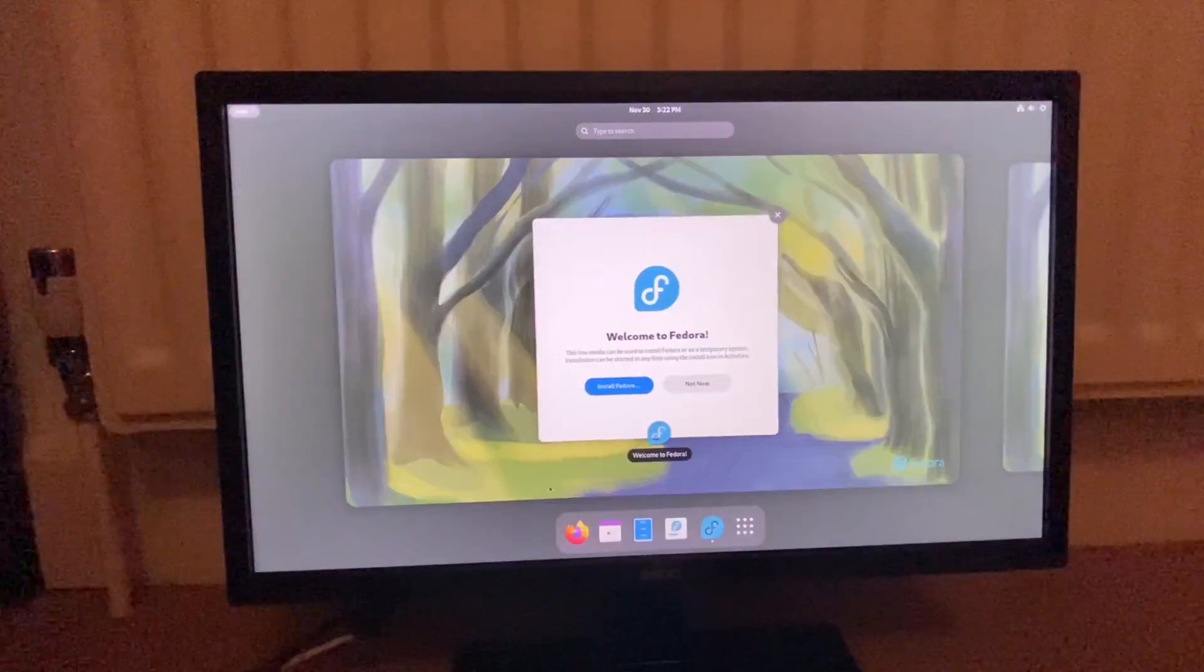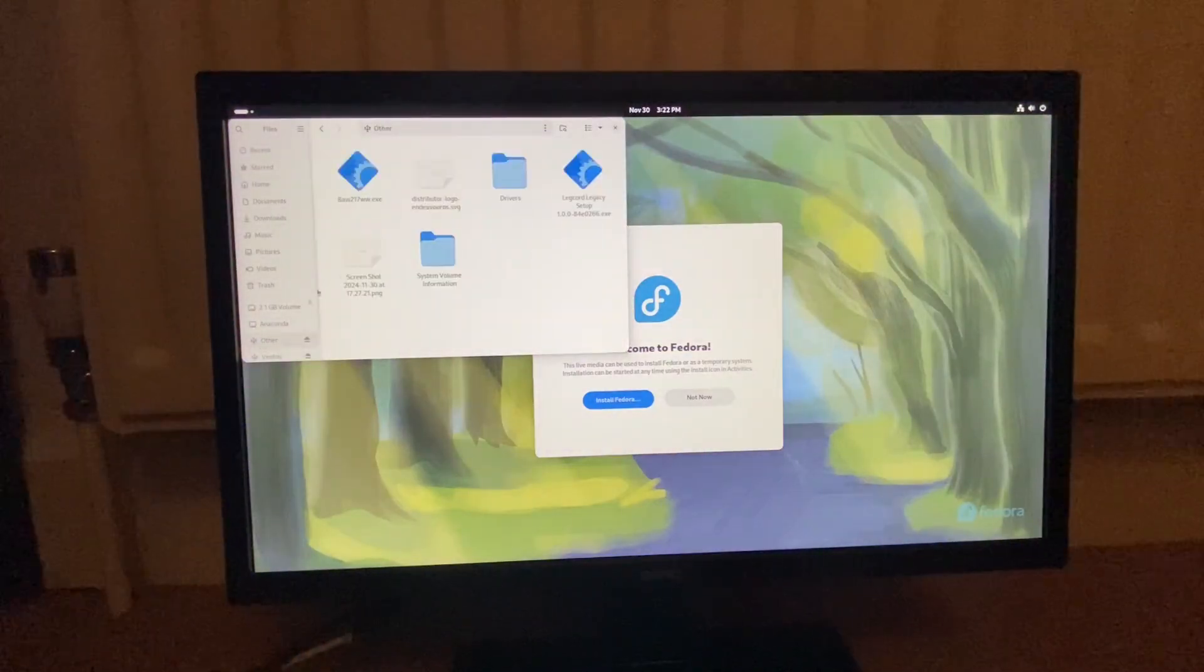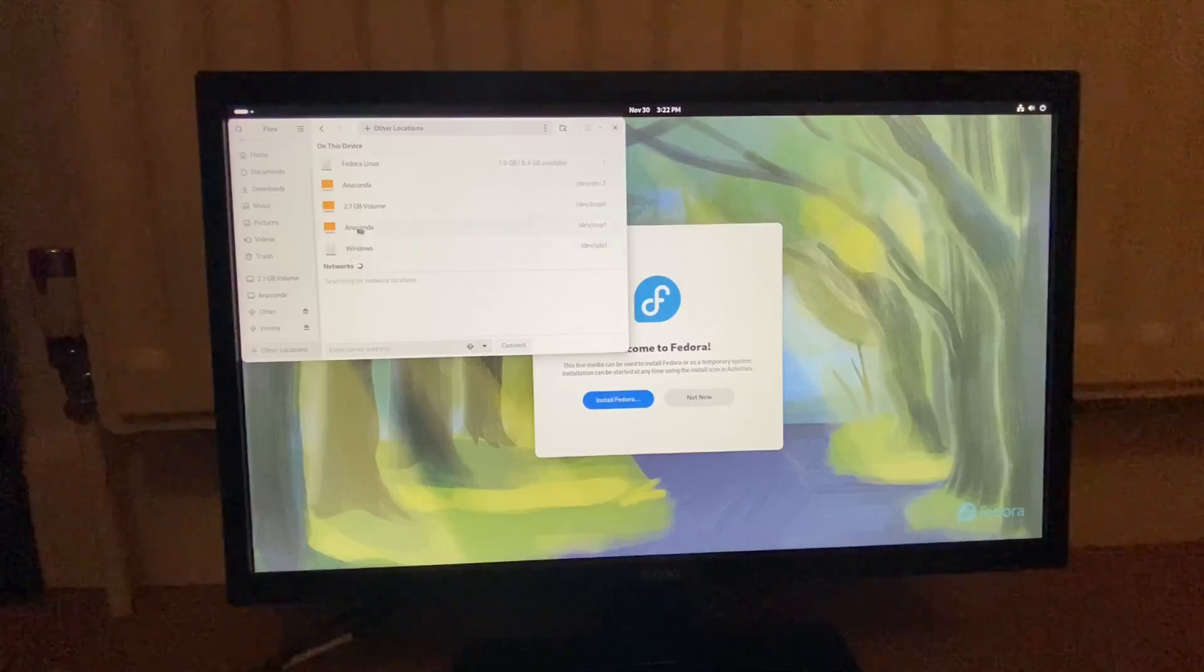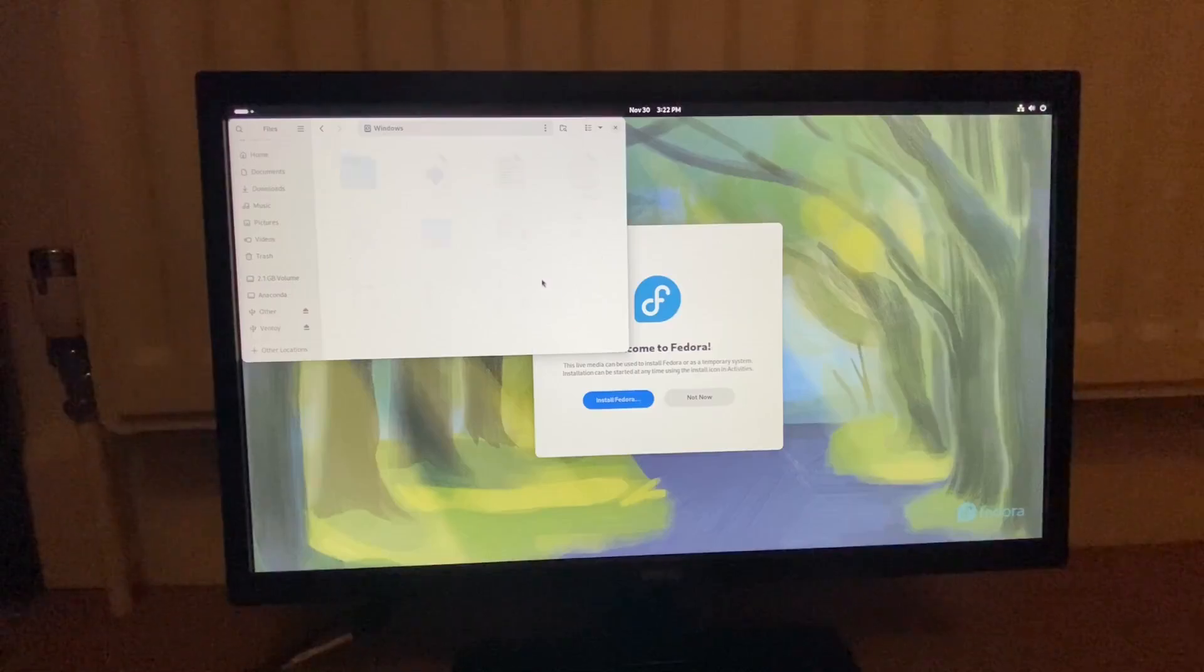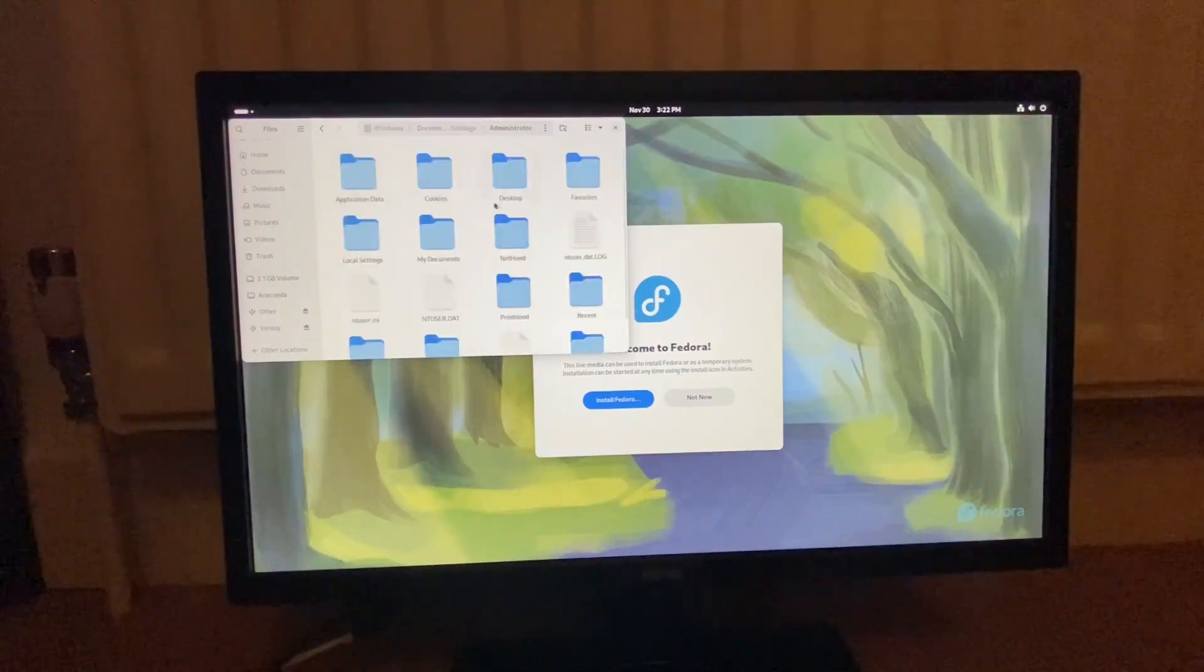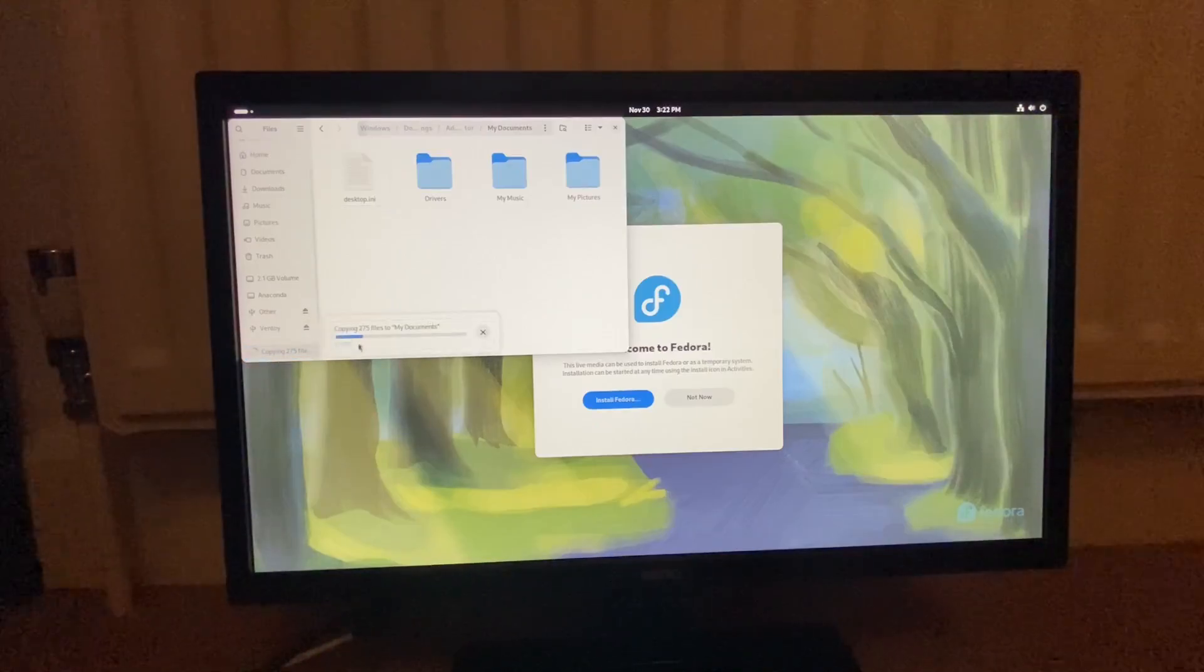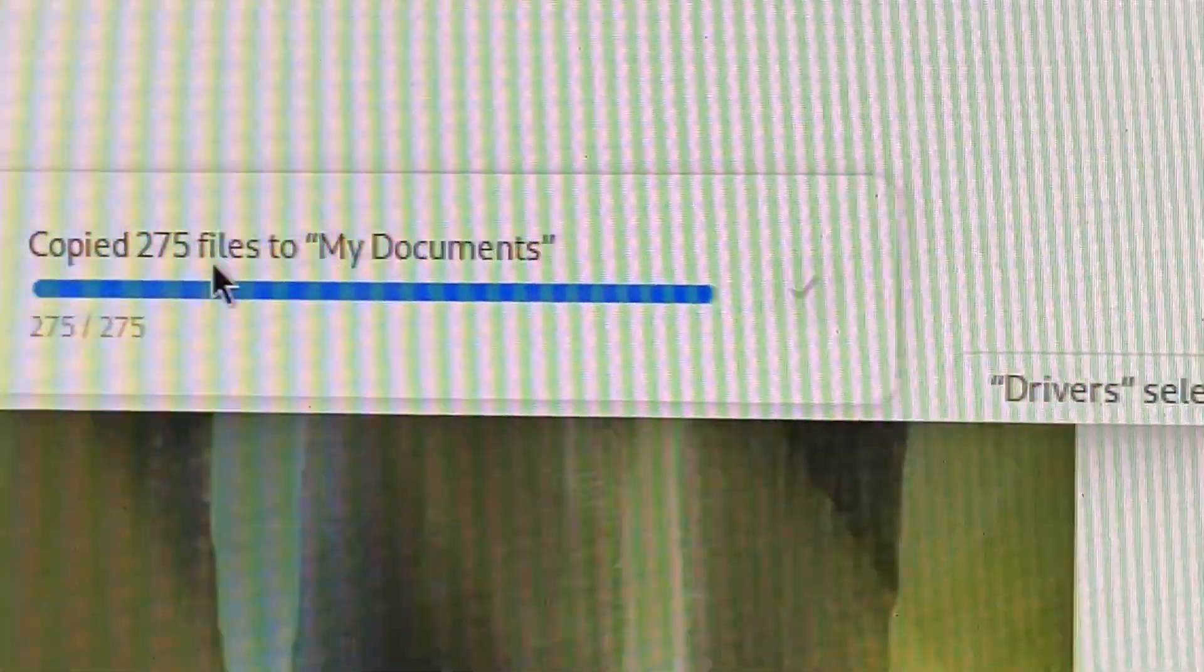Okay, we are in Fedora with actual drivers. So, we're going to take the drivers folder and put it on here. Windows authenticate. Wait, is the volume label just Windows? Windows, I think it is, administrator, my documents, just paste it in. Copying 275 files to my documents. There we go. Okay, we're done.